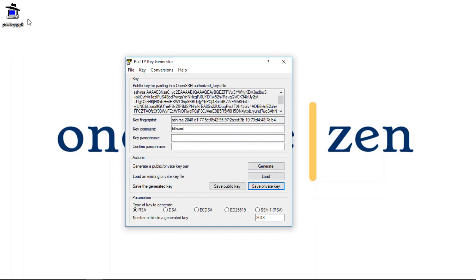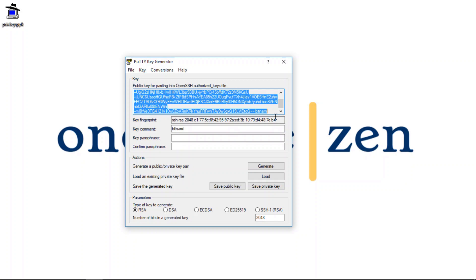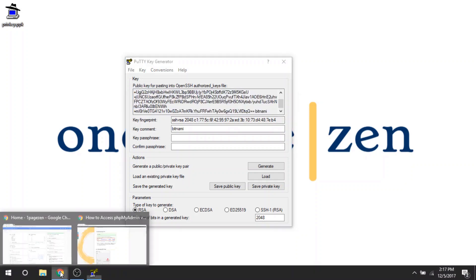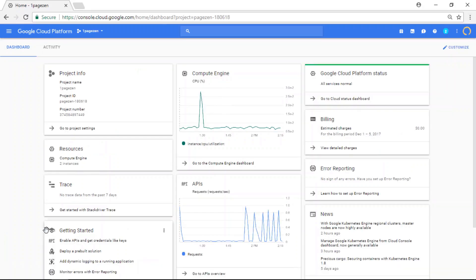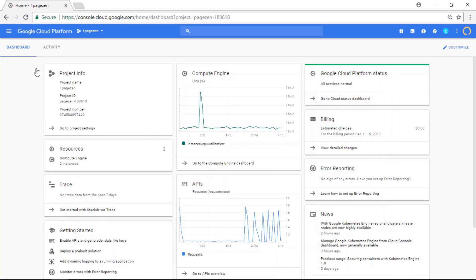All right, great. Now you can see my private key has been saved here. All right, so the next thing I'm going to do is I'm going to copy this public key. And I'm going to go to my Google Cloud platform dashboard.